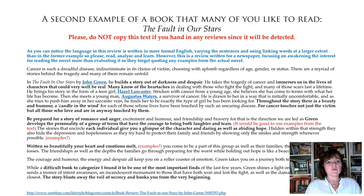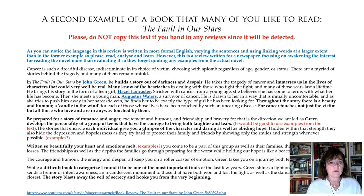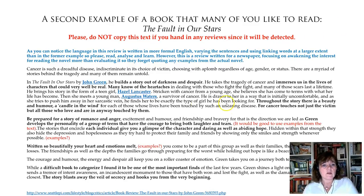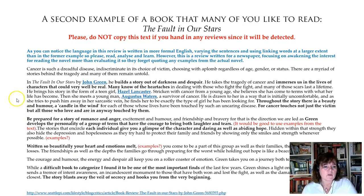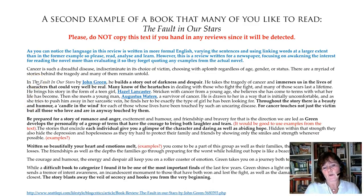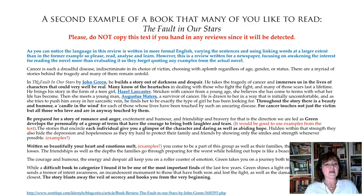This one is written for a newspaper, so it's focused on the fact that they want you to buy the book more than evaluating it. They don't quote examples from the actual novel — they just write about it. That is what was good with the other one: the quotes. Here it's the language, and also that they go into depth.